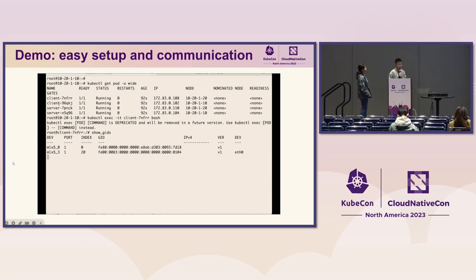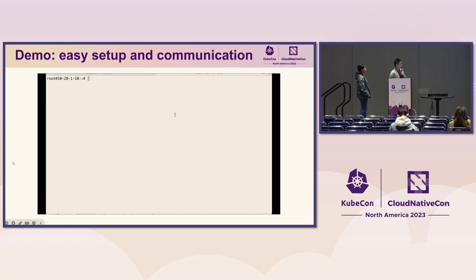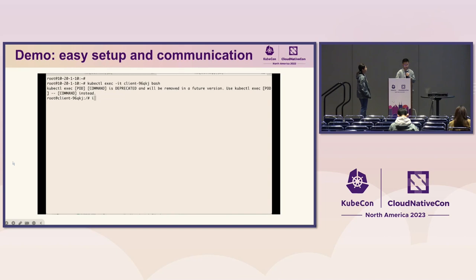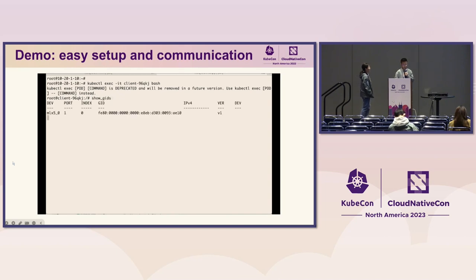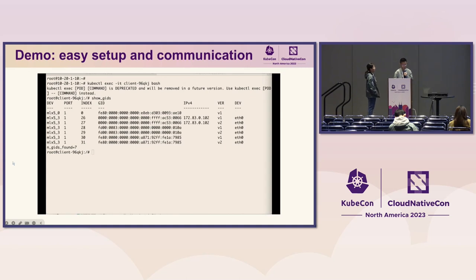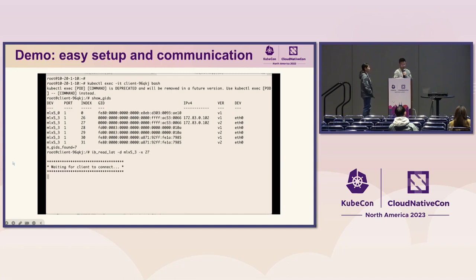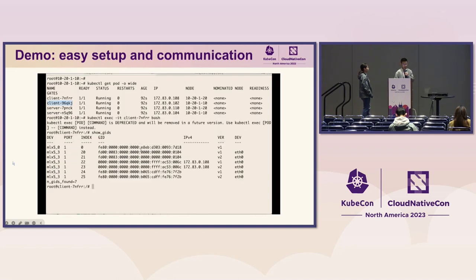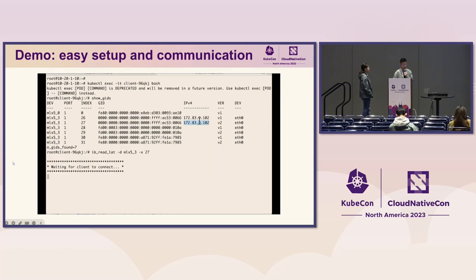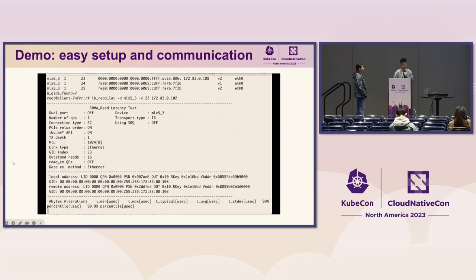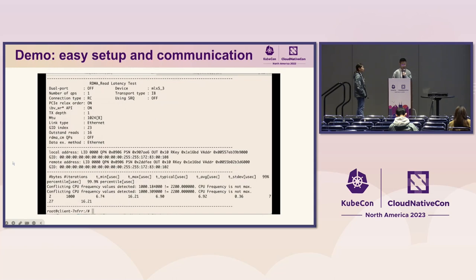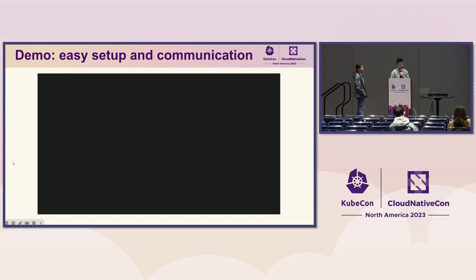We're going to show how to create another service via an RDMA interface. It's running a latency server in a pod, and we will test it from another pod — it works. That's the quick demo. Let's move on to look at some details.